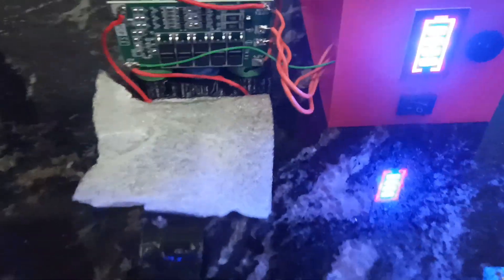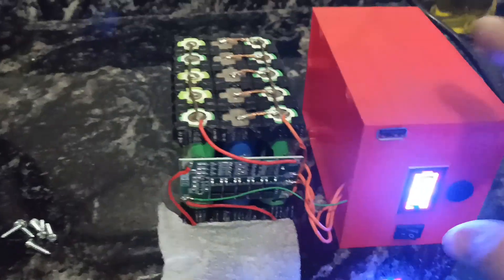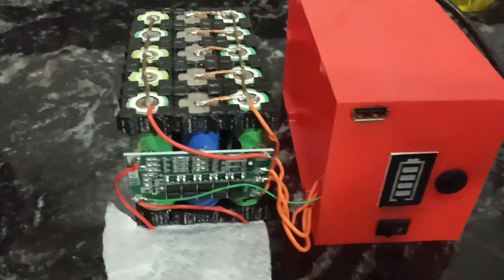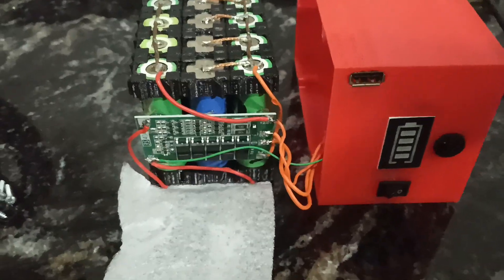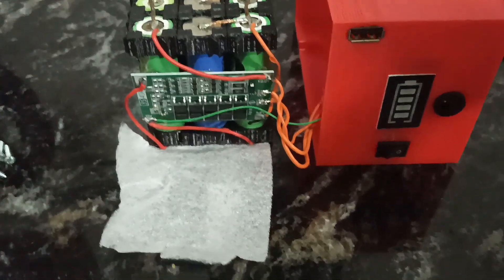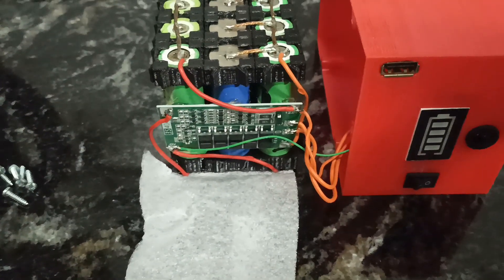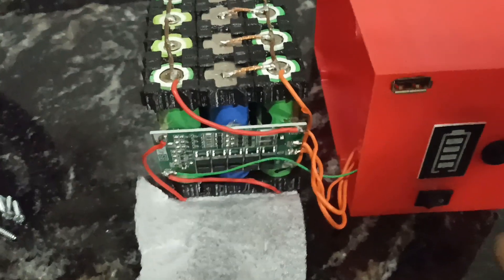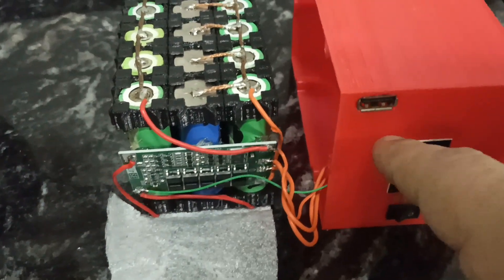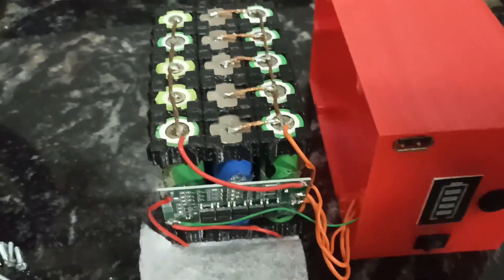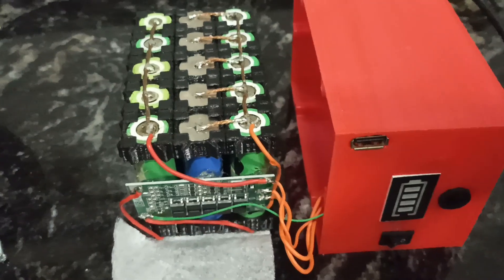Hola, ¿cómo andan? Bueno, acá tengo el powerbank desarmado porque le voy a hacer una reforma. Calculo que ya la están viendo y se dieron cuenta.